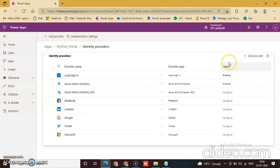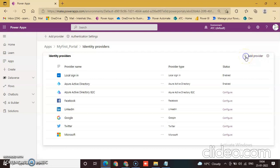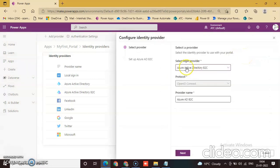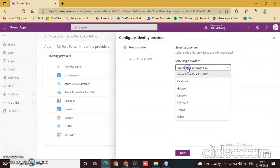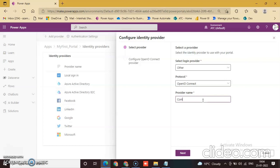Now there are various providers and you can add a new provider. Just click add provider and select other. Name it Contoso. The commit ID also will be Contoso OpenID Connect.